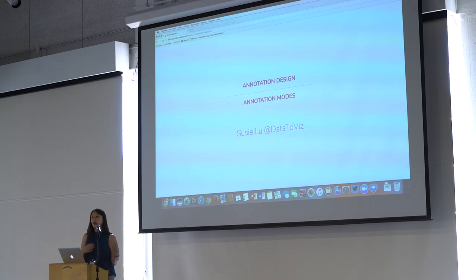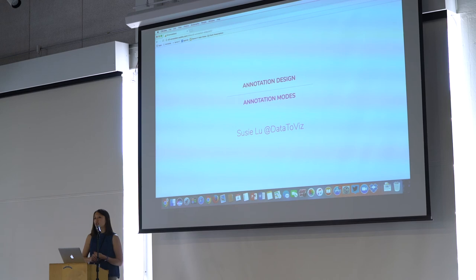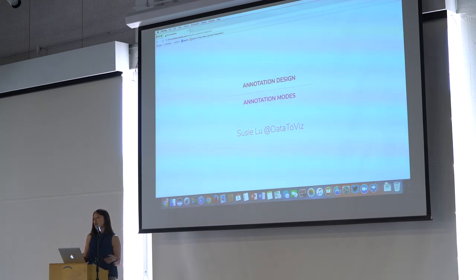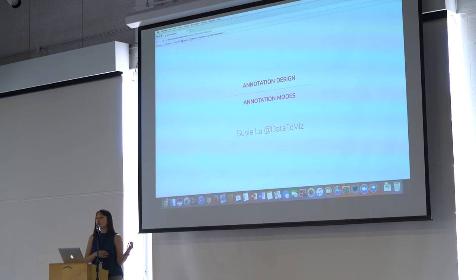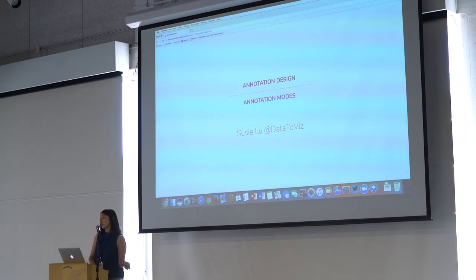But the big problem that I'm thinking about now that I'd love to talk to you about in the sessions in the afternoon are around like, at a company, how do you store annotations in a meaningful way? And how do you, if somebody annotates something on a data visualization, what are they truly annotating?